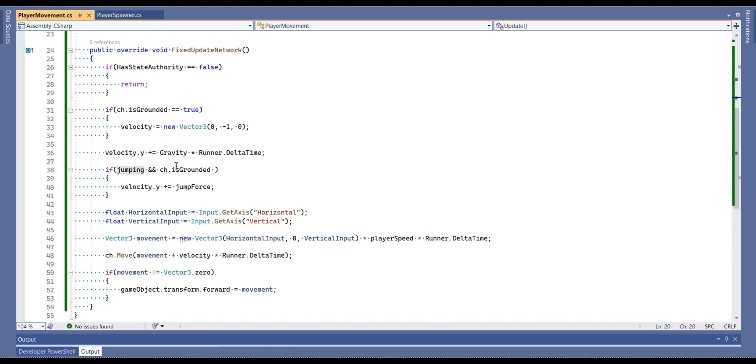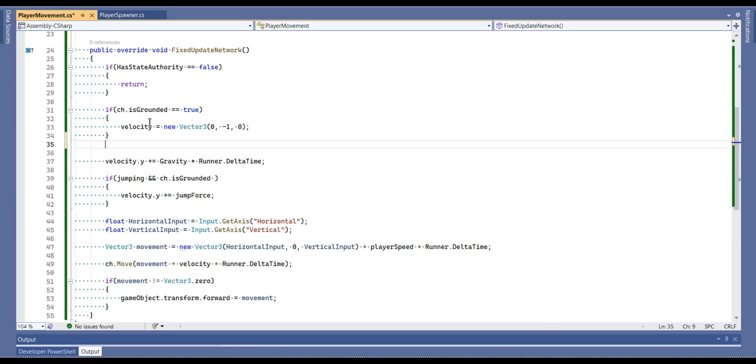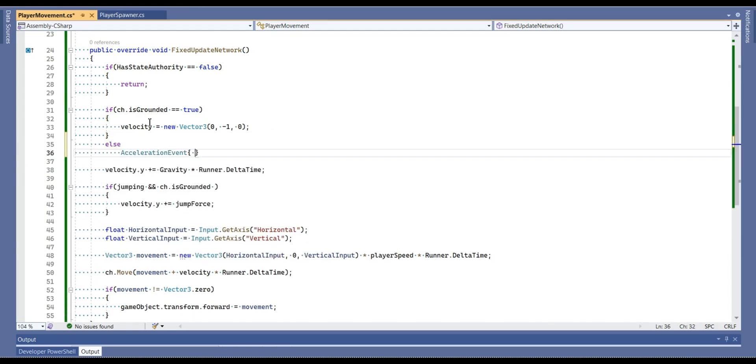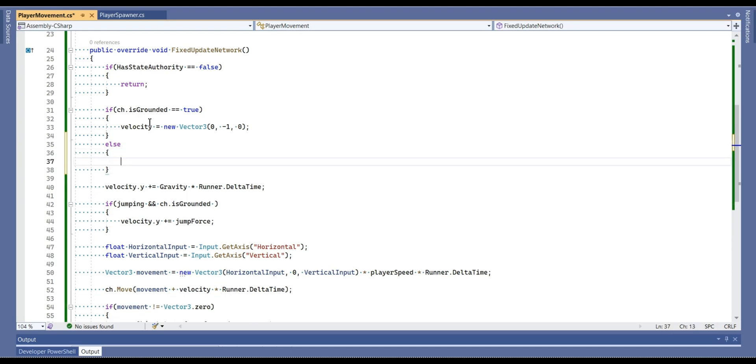So how we can solve that problem. So what I'm going to do, I'm going to write else. What that means if we are not on the ground, then jumping boolean is equal to false.